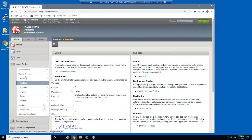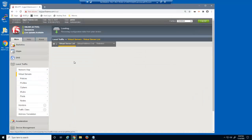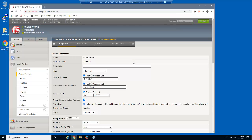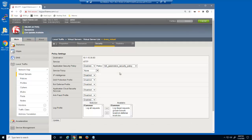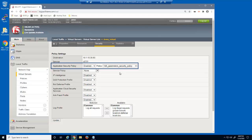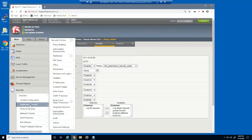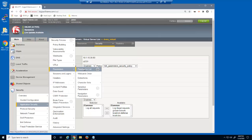We'll start by looking at the virtual server we'll be protecting. This is a standard HTTP virtual server that listens on 10.1.10.35. On the virtual server security policies page, you can see that we already have a security policy attached to this virtual server named '14a parameters security policy.' Let's examine the BIG-IP Advanced WAF parameters list page.